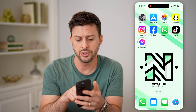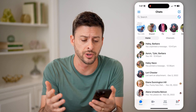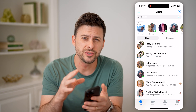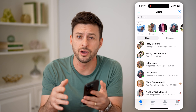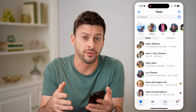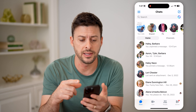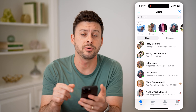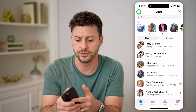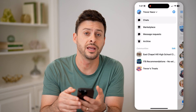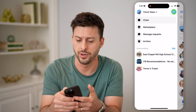Let's open up Facebook Messenger here on your iPhone or Android. If you suspect somebody may have logged in on another device, you can always check to see that by tapping on the three lines at the top left, and then let's tap on the gear icon at the top right.